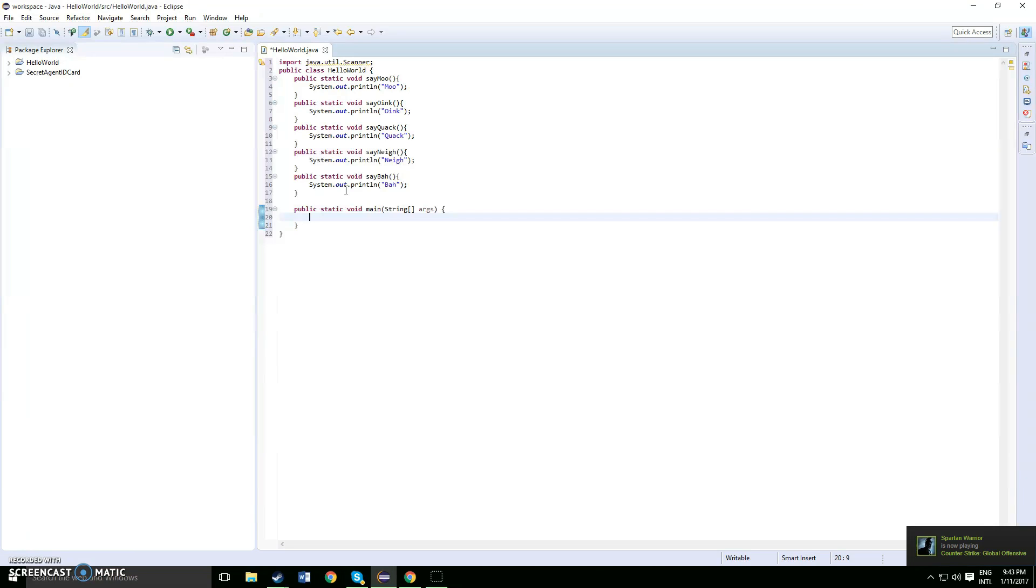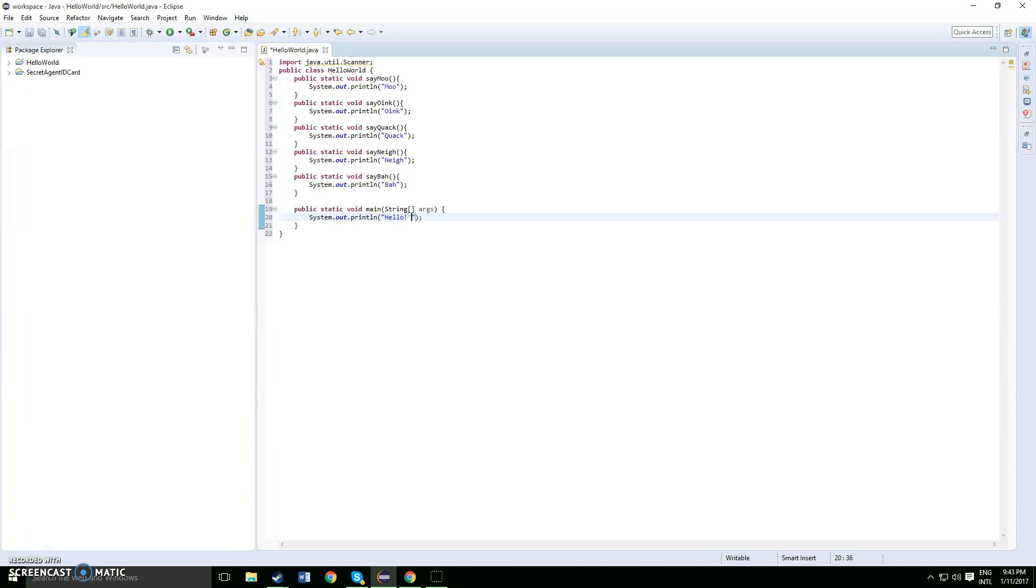So once you've done that, under there you want to put in a system output. And in that system output you can say hello what animal would you like to hear. You can change that if you want to something different, something similar along those lines.